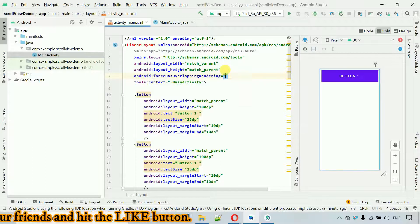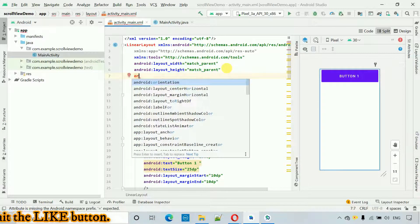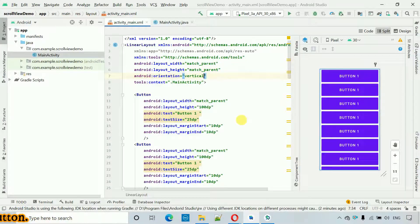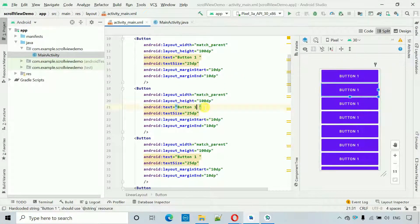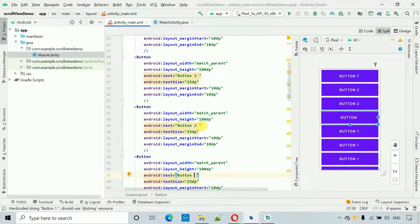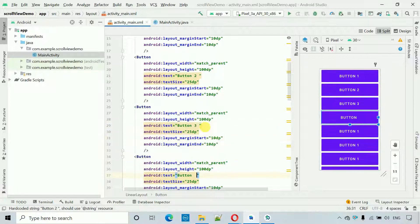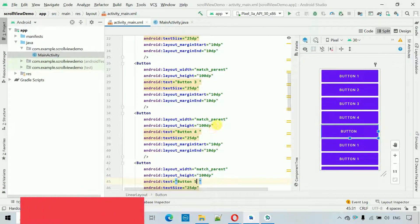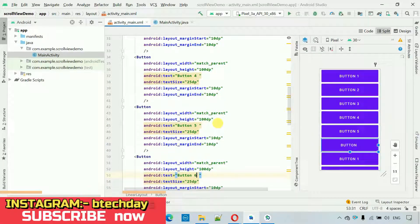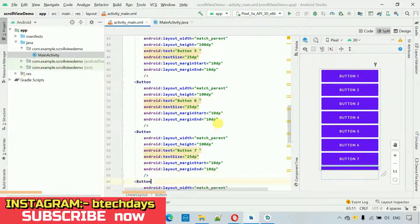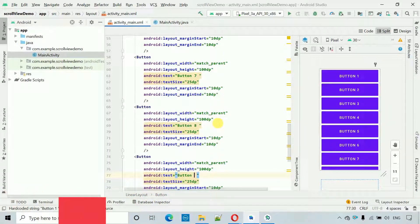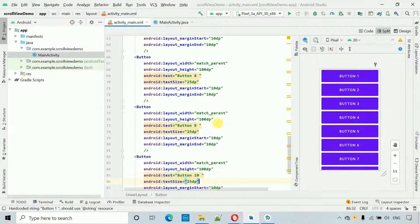I'll change the orientation to vertical. When I do this, now you can see all the buttons with no error. I'll rename them correctly: Button 1, 2, 3, 4, 5, 6, 7, 8, 9, and 10. Now we have all 10 buttons.